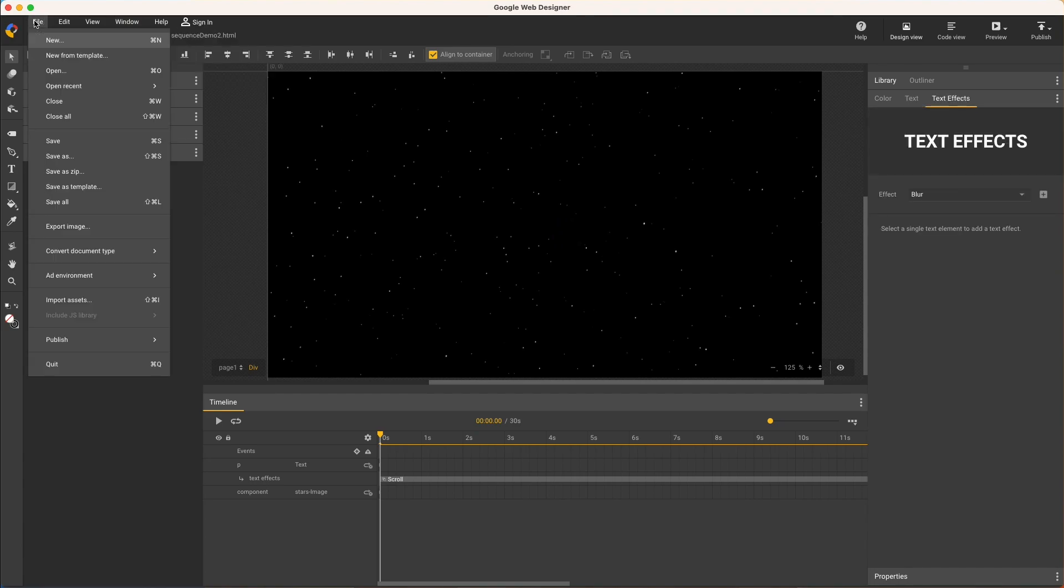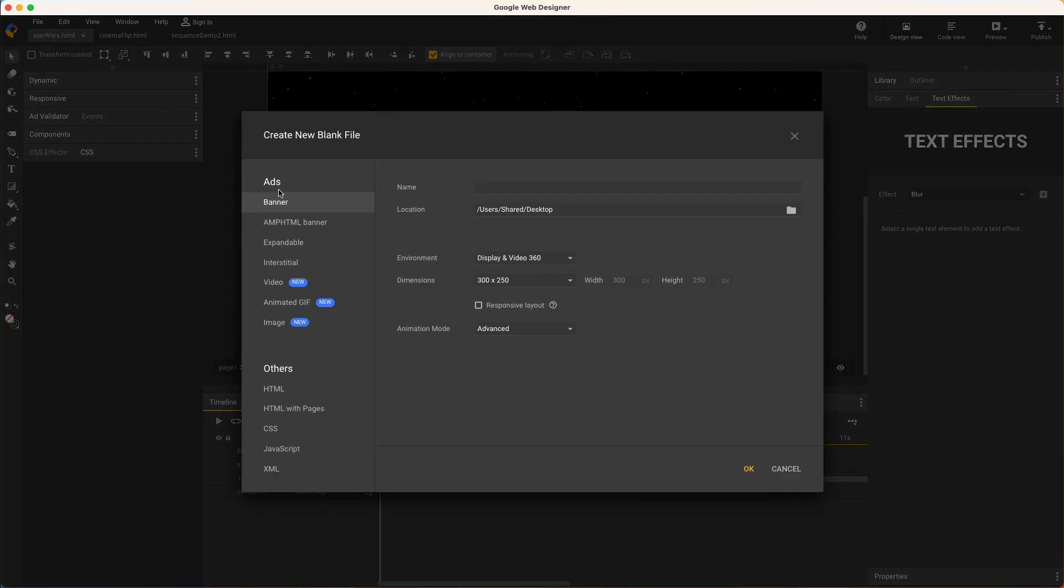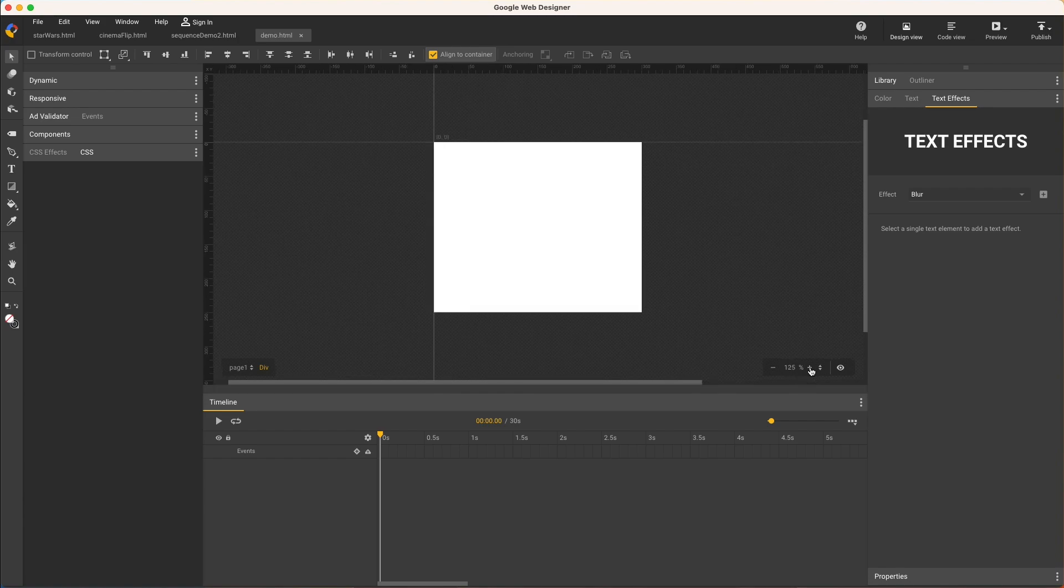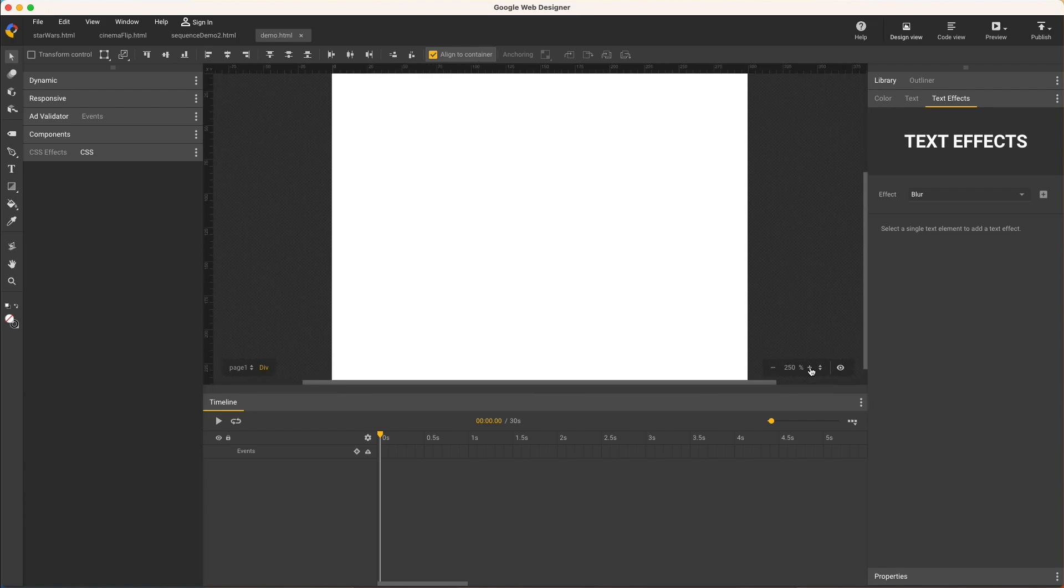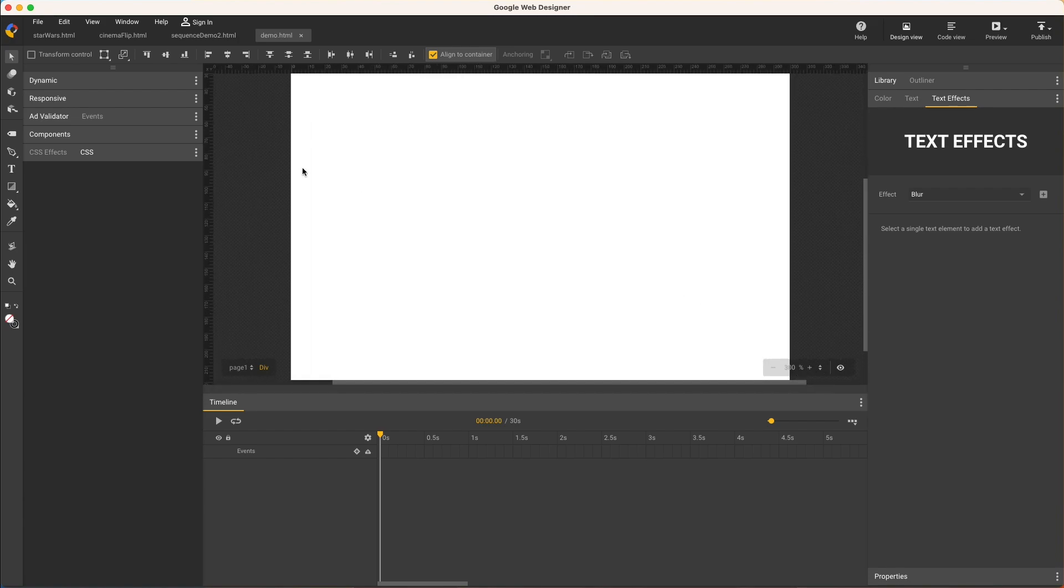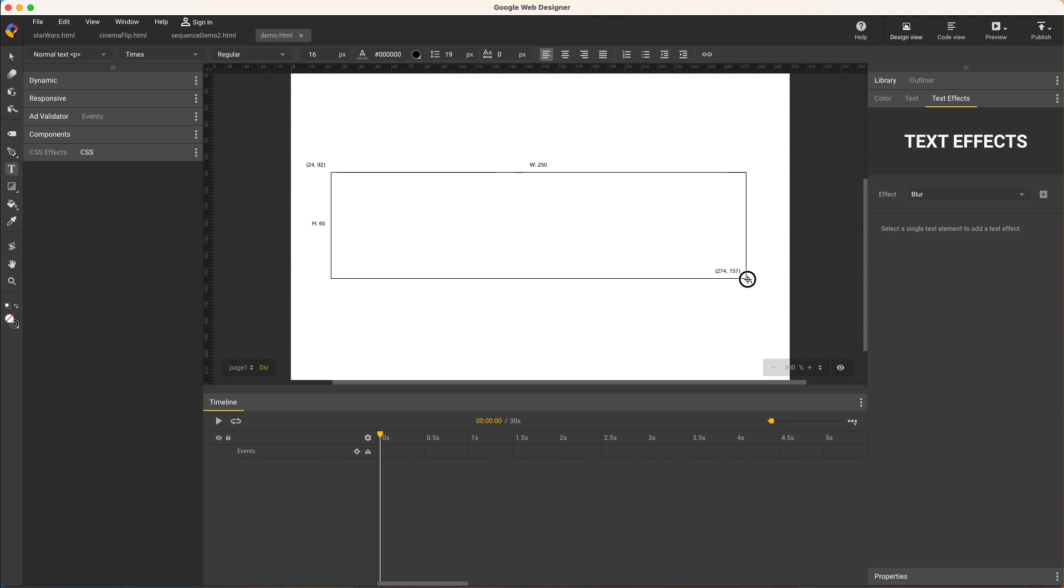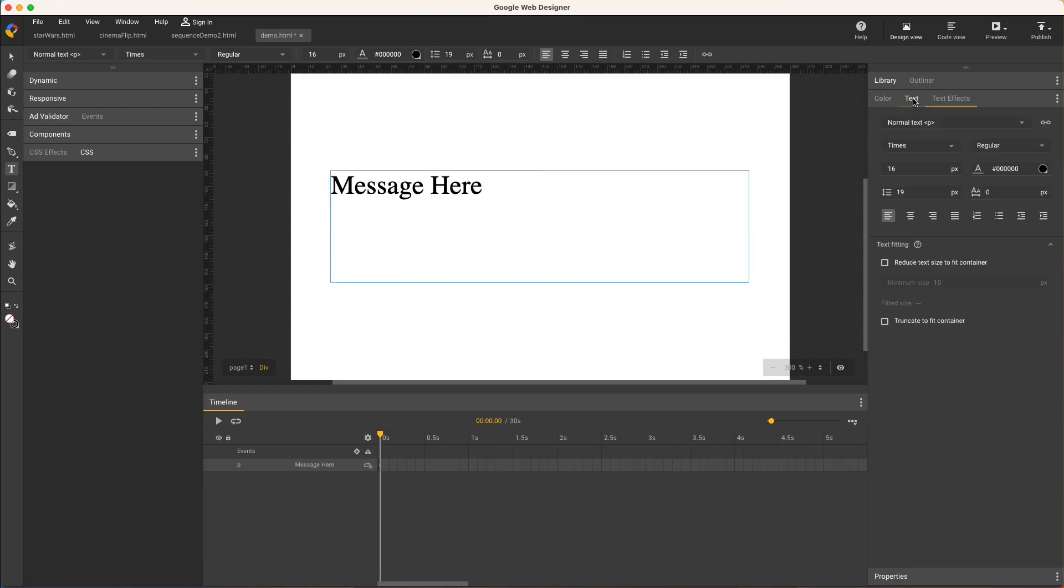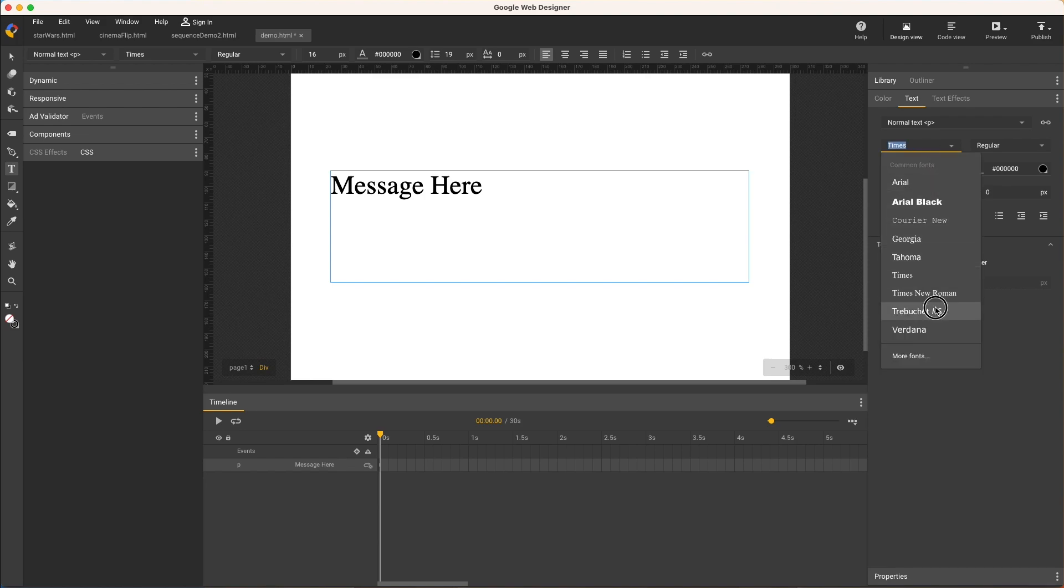I'll start a new file and note that text effects work in all file types except AMP and Image. I'll create a banner, zoom in to make this a little easier to see, then create a text element, key in some text, and apply some basic styles.